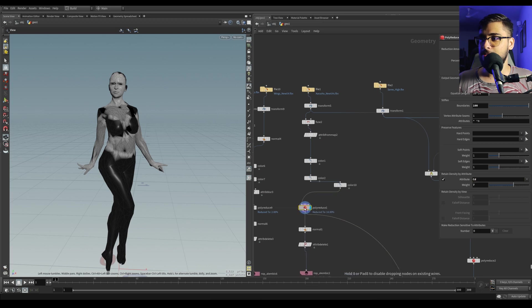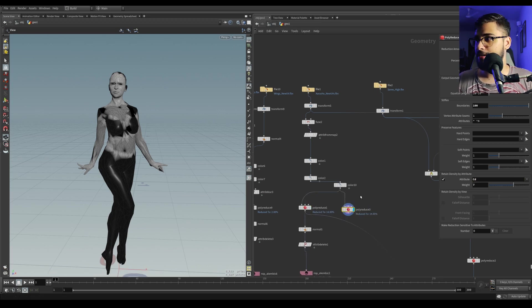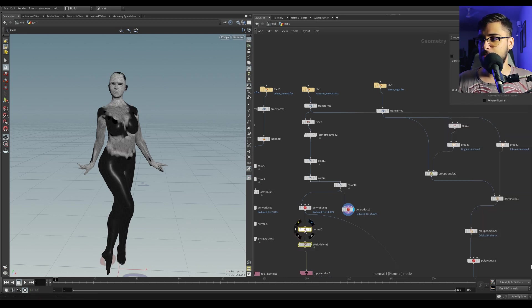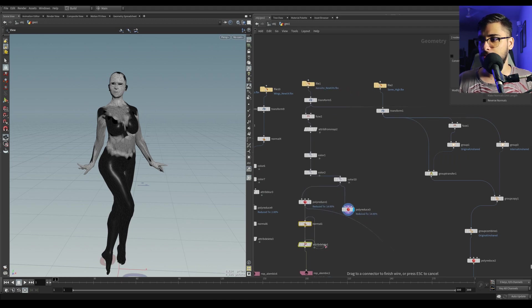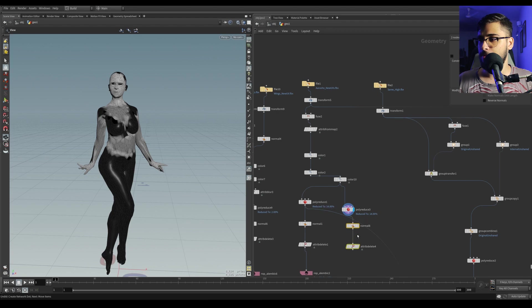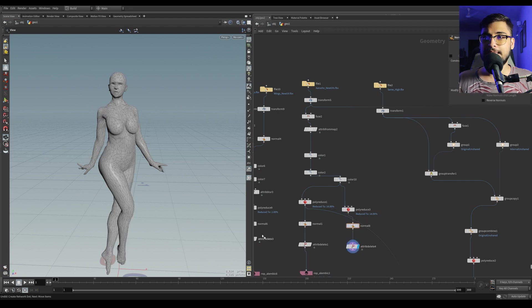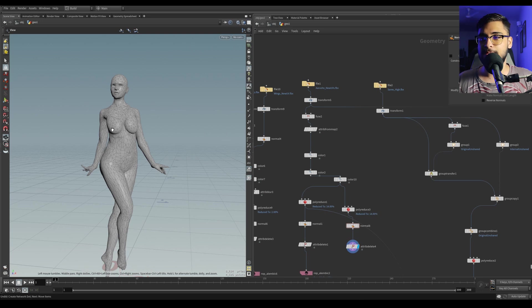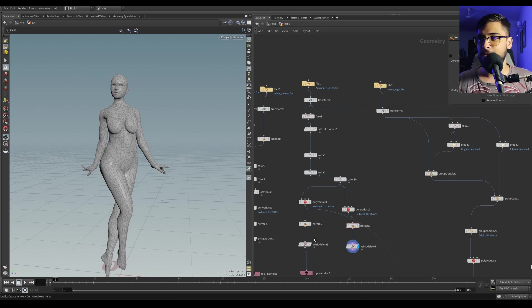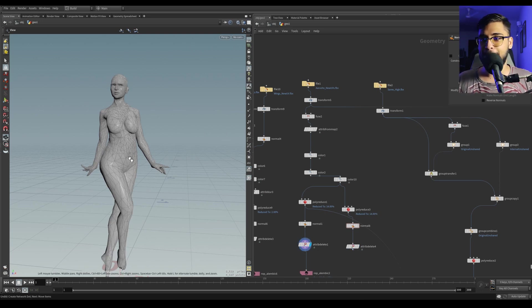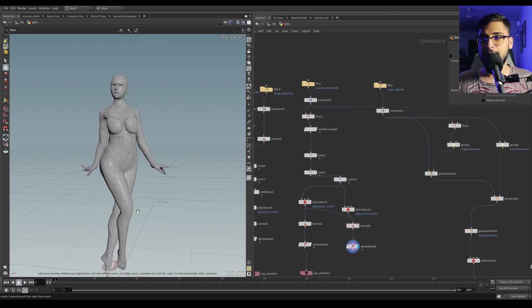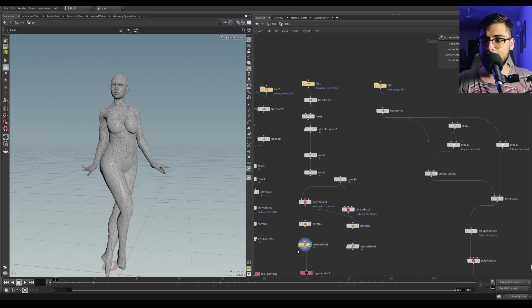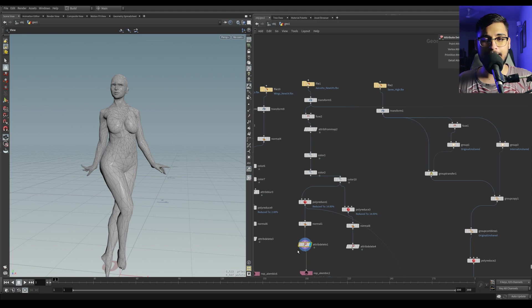I can quickly show how it looks with and without the retained density attribute turned on and off. This is without any masking, and this is with a mask. The primitives are basically the same, the poly count doesn't change—it's 8614 here and 8612 there, just two polygons less.